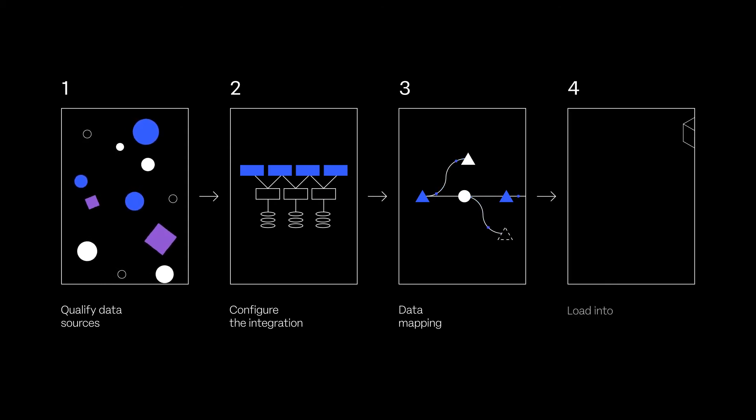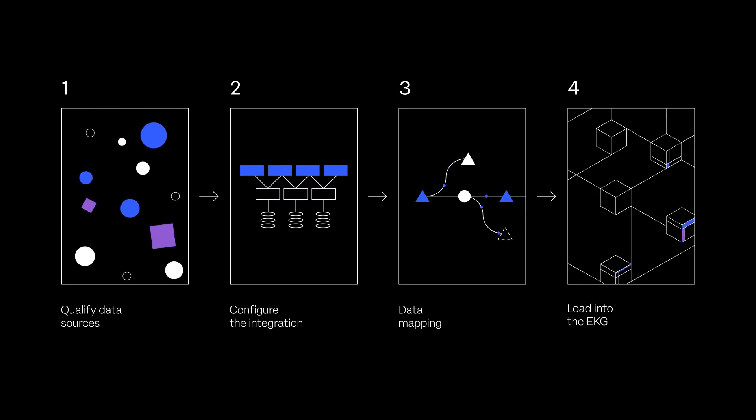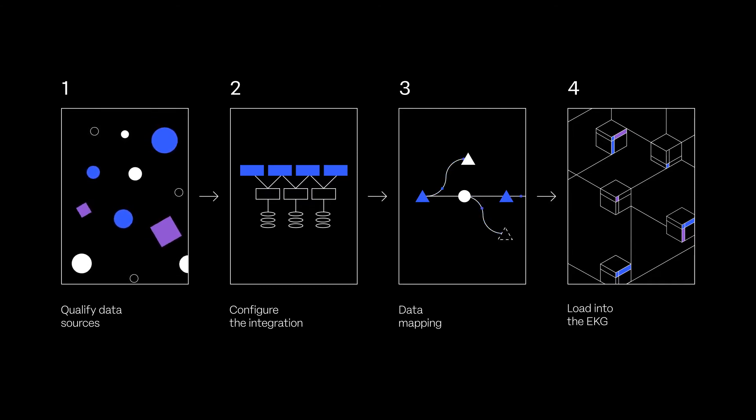O9 has connectors and mapping templates to connect to ERPs and enterprise systems including SAP, Snowflake, Oracle, Google BigQuery, and many more.